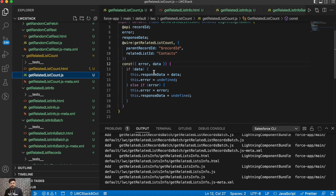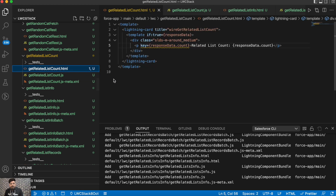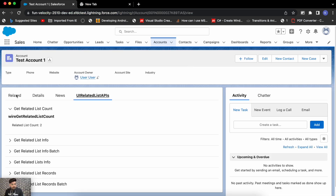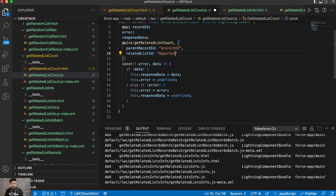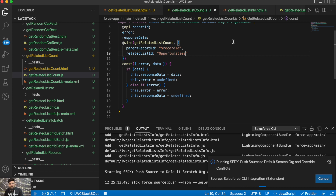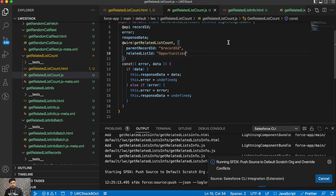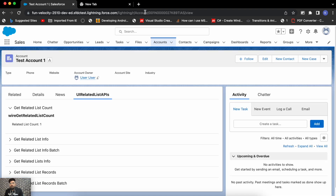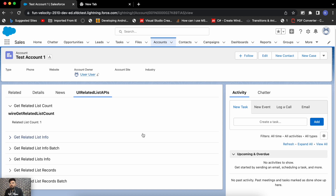I'm binding the data in the response data parameter, and on my HTML page I'm just displaying responseData.count. You just need to pass your relatedListId here. For example, if I pass Opportunities and deploy it — and I'm having one record there — after refreshing the page, the related list count shows as one. That's how you can get the number of records from a related list using the UI Related List API.